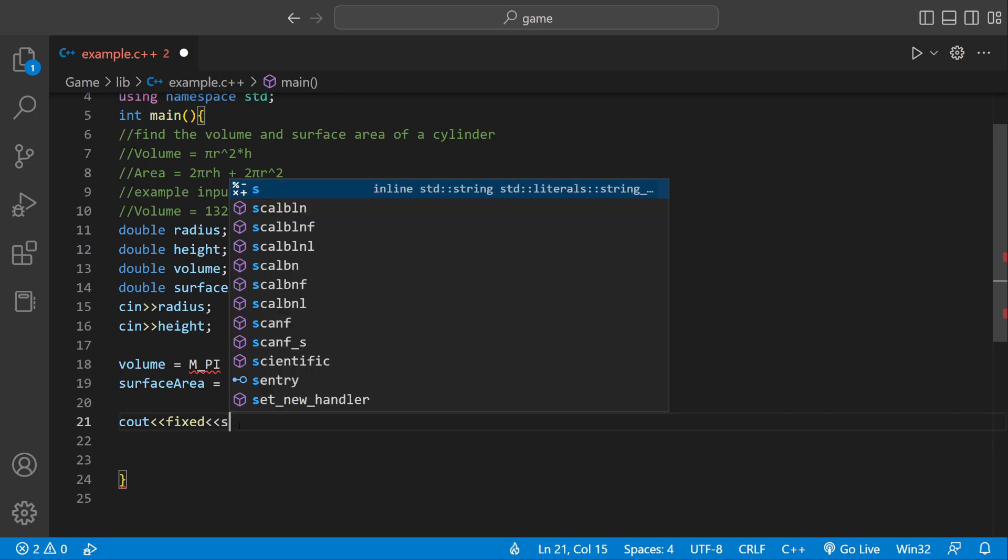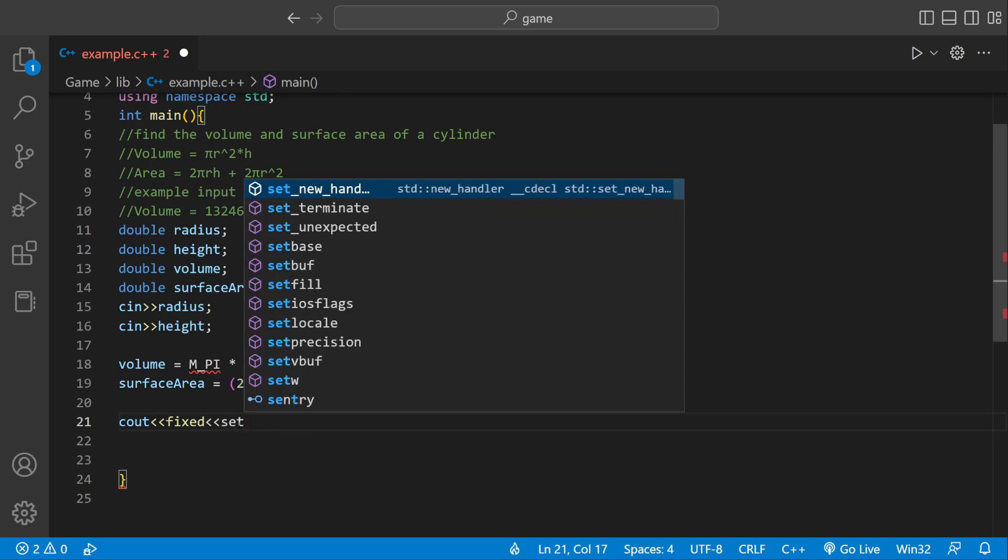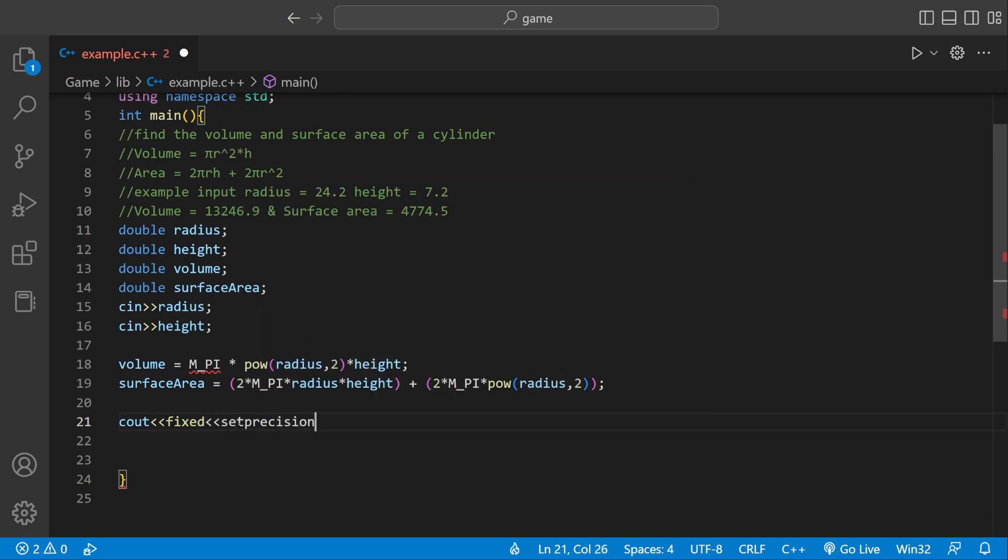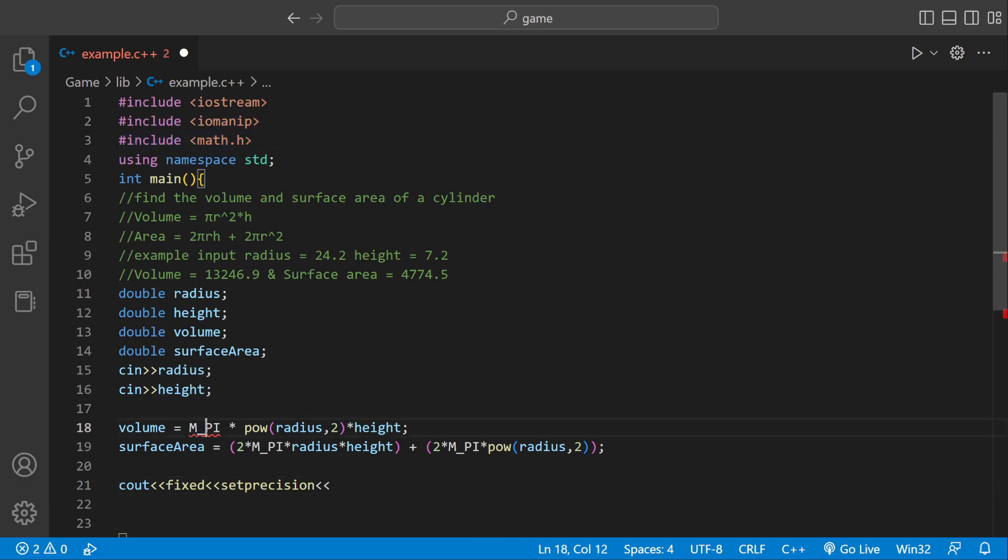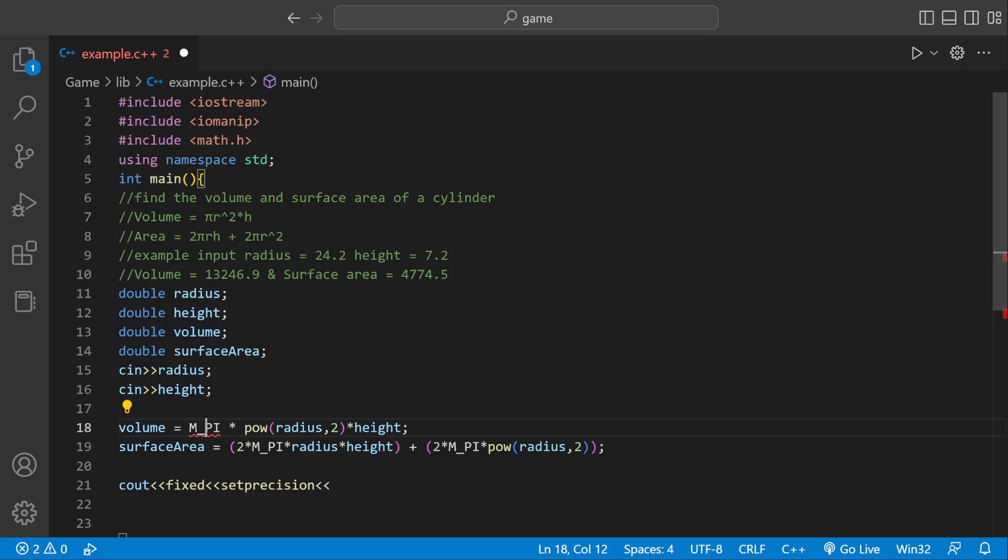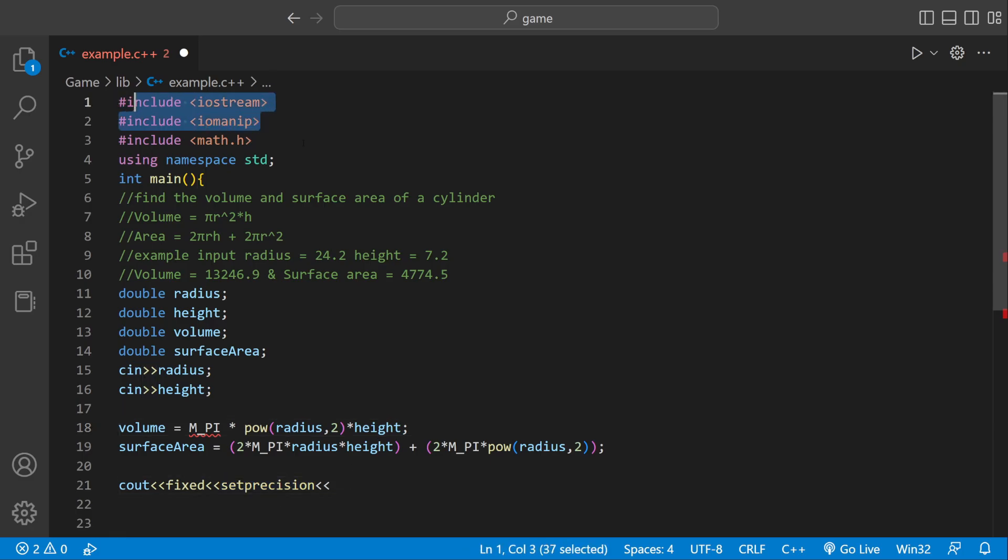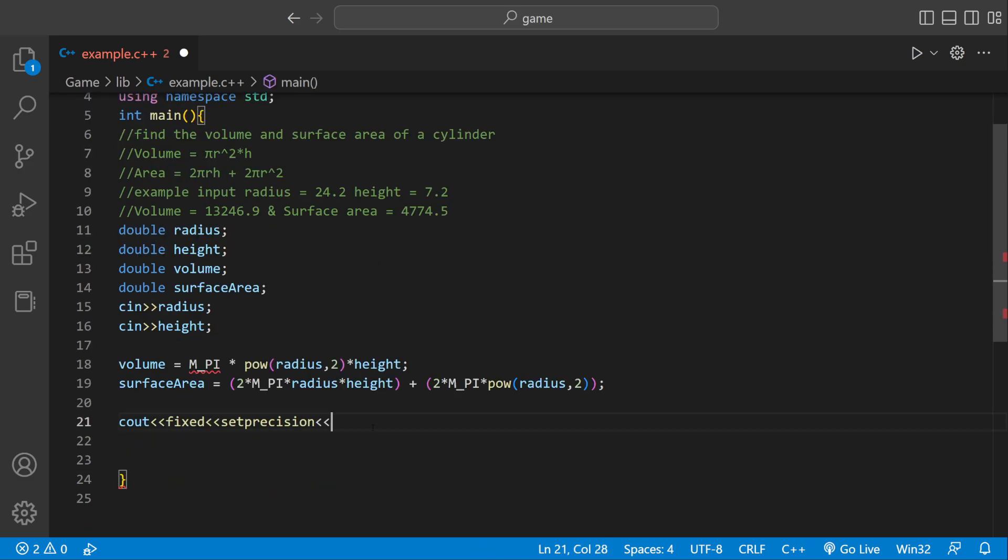Then we're going to say set precision. Set precision is only going to work because we have the library included, same thing with math. If we didn't have these two included, like math dot pi or pow wouldn't work, and if we didn't have input output manipulation, set precision wouldn't work. Be sure you have these two included for the program to work. We can say set precision to 1 because we only want one number after the decimal point.